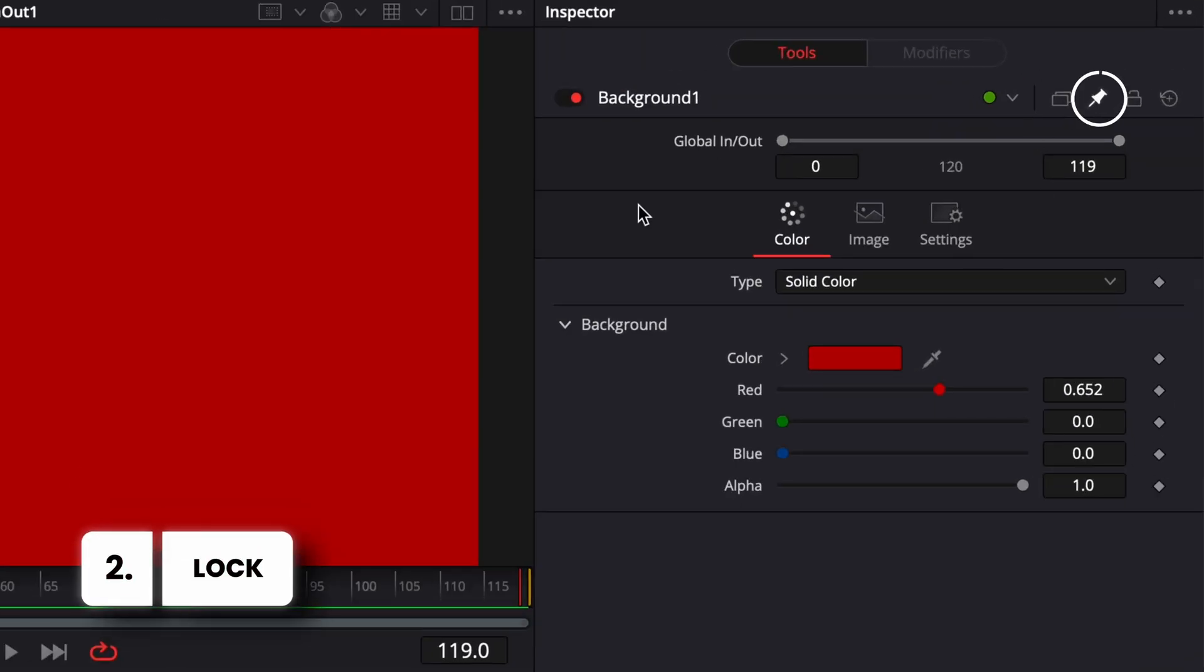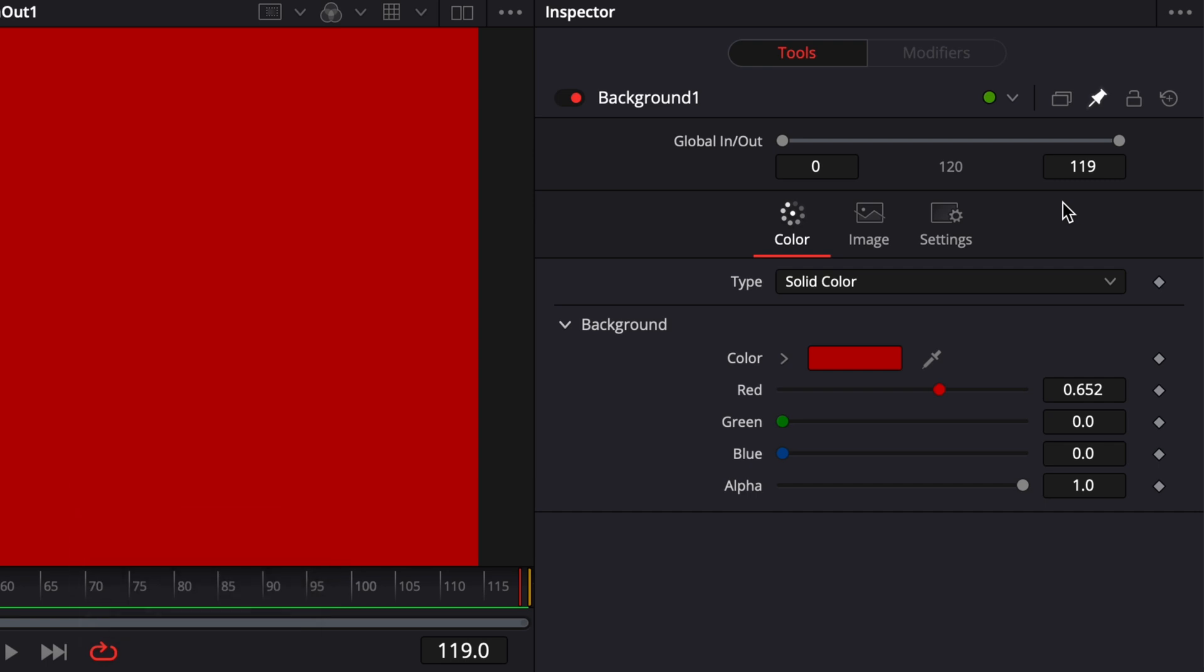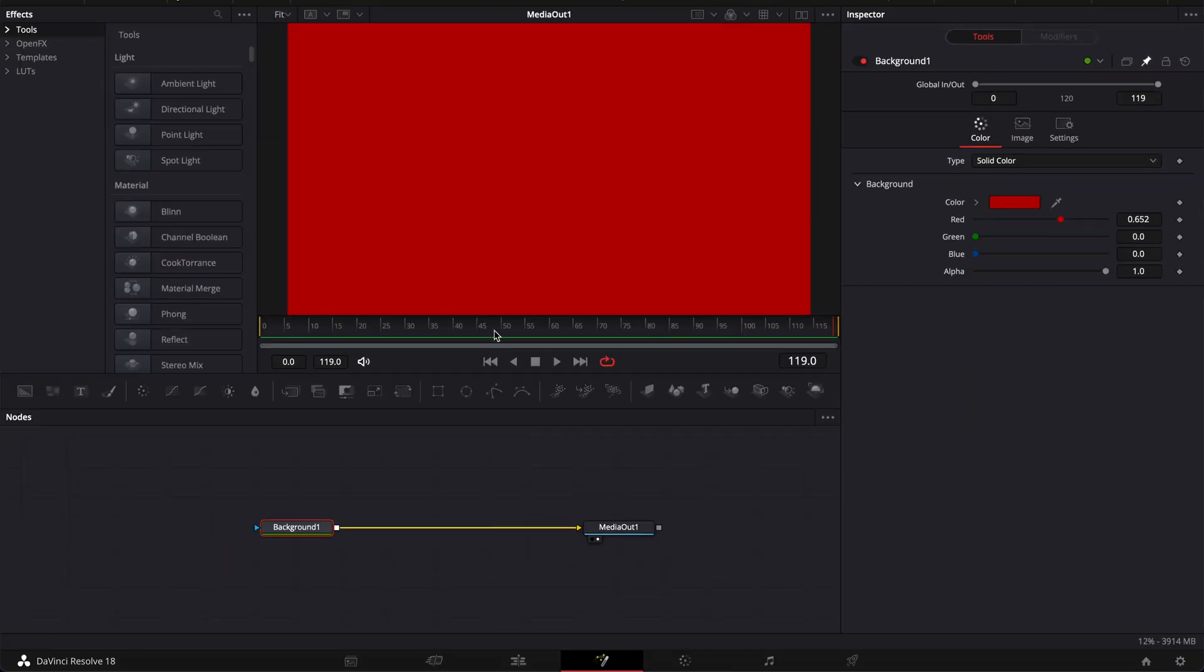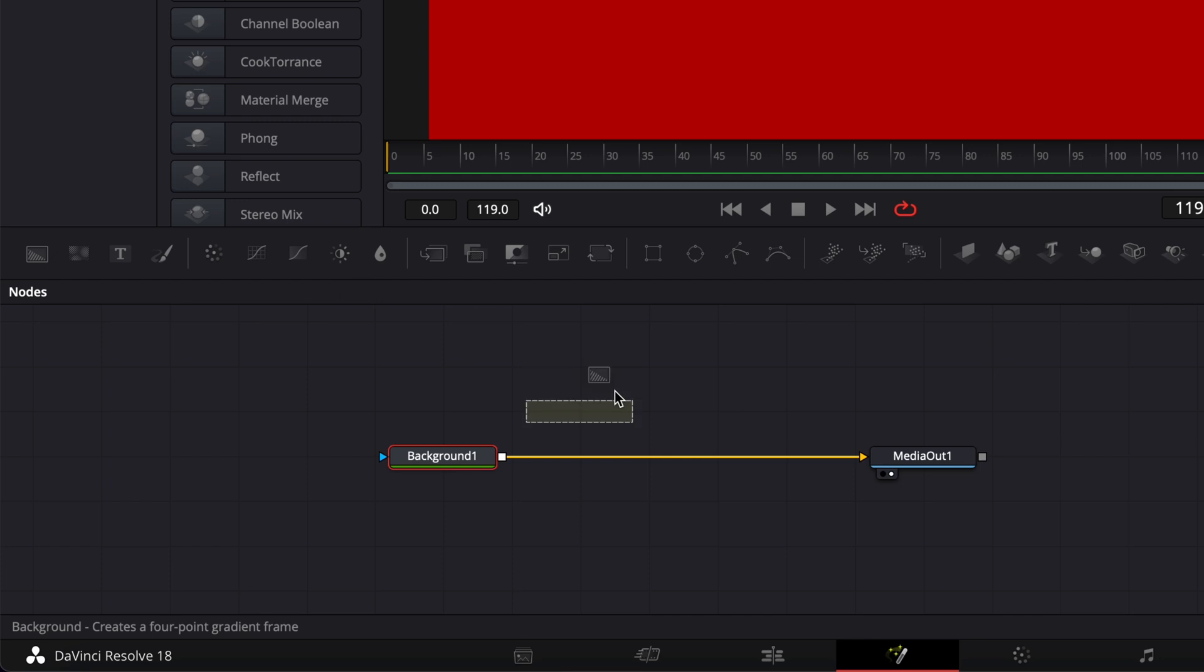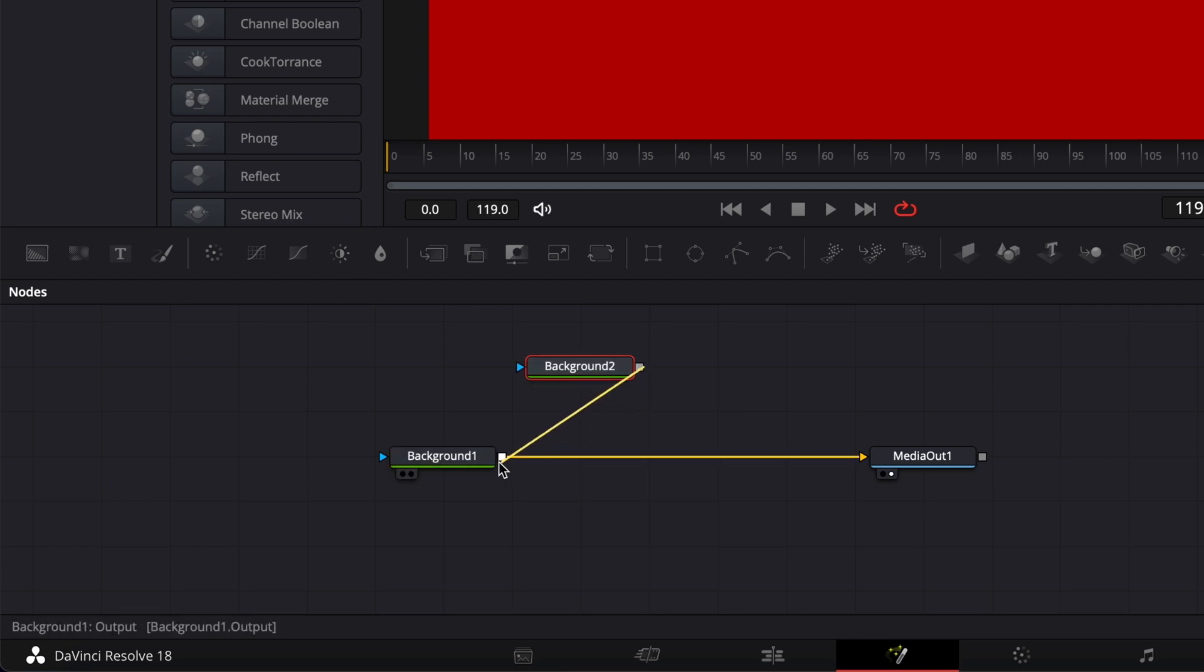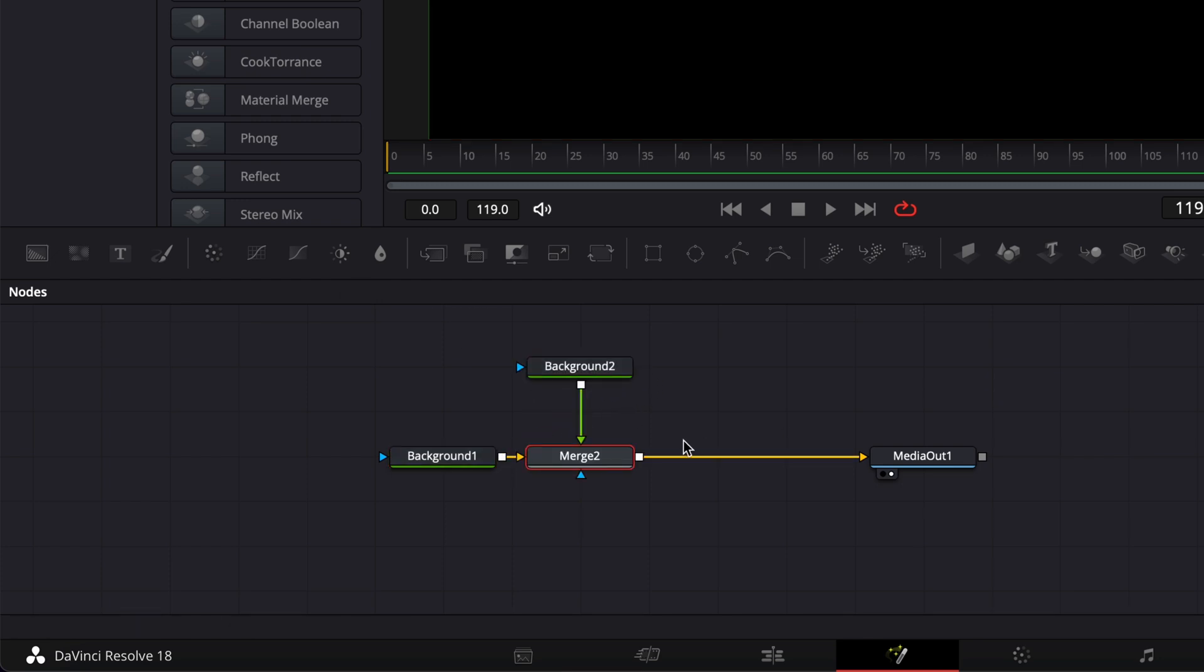And the last one, pin, allows you to keep the parameter of the node in the inspector at all times. So right now I've just pinned it and if I were to bring, for example here, another background and link it here, bring it into the composition.